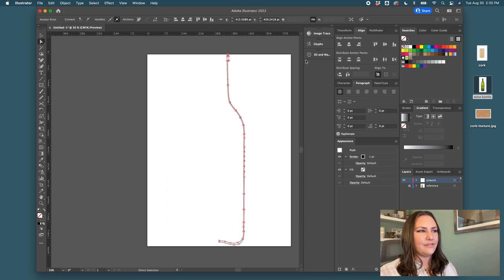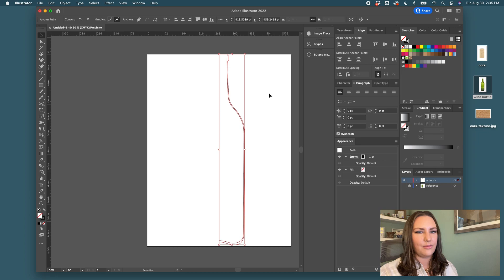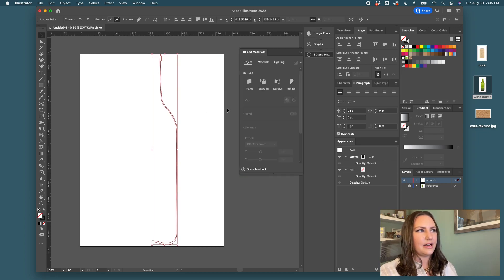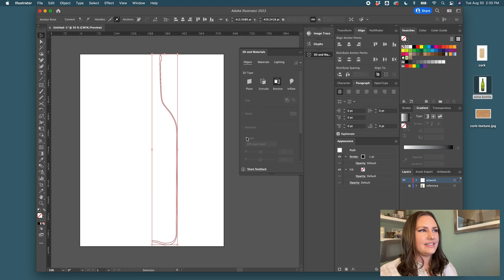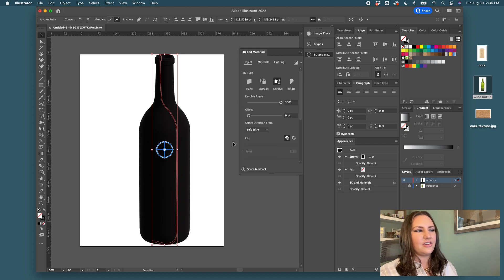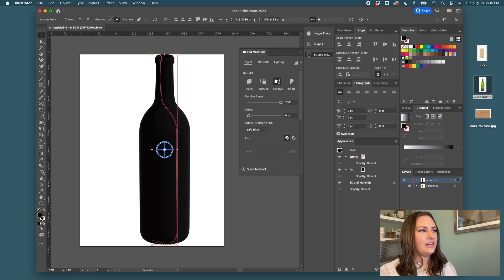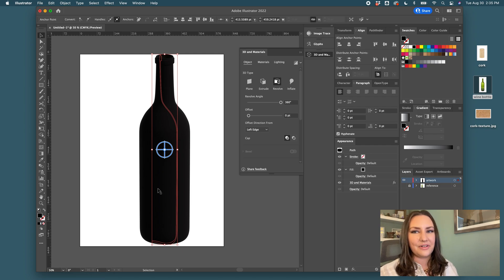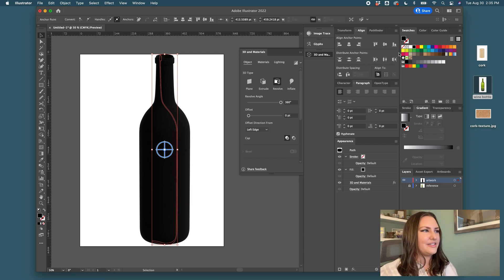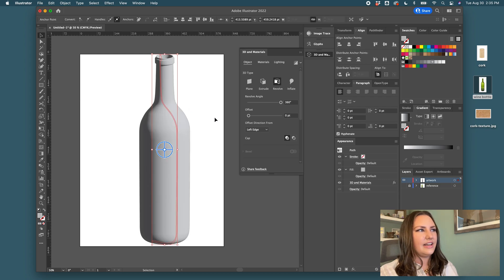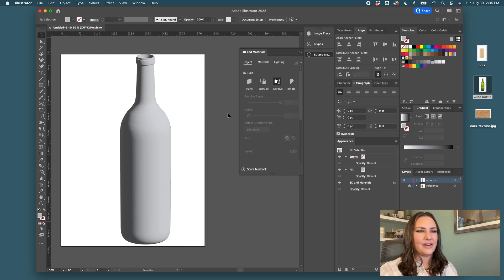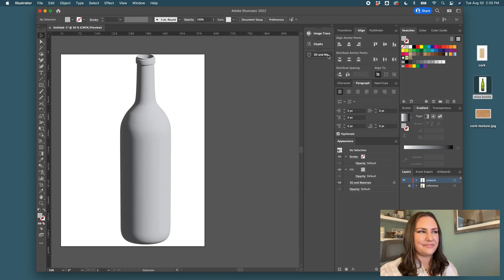Okay, now we have the half cross section of our wine bottle done. So now that I have it selected, I'm going to come to 3D and materials and I'm going to hit revolve. And if I choose a different color, also be sure to flip from the outline to the fill so that it's solid. And now you can see that we have our wine bottle shape created.